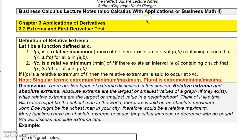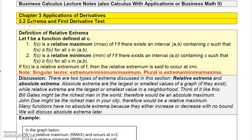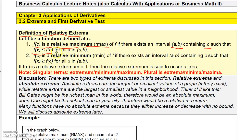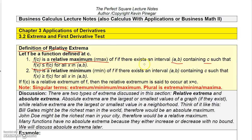Now that we've covered increasing and decreasing functions, let me show you what it leads to — relative extrema. Let's define what relative extrema are. F of C is called a relative maximum if there is an interval (a, b) that contains C such that F of X is less than or equal to F of C for all X in (a, b).